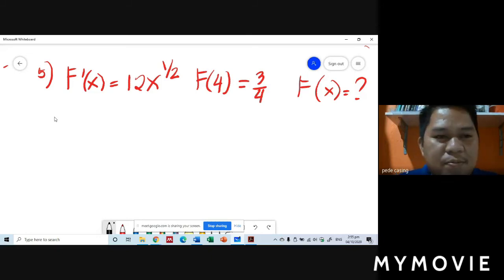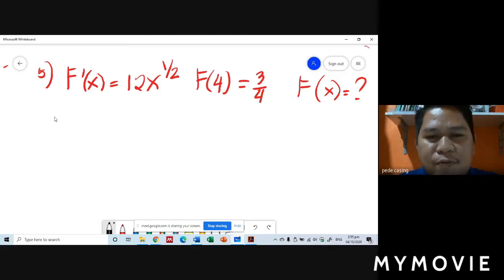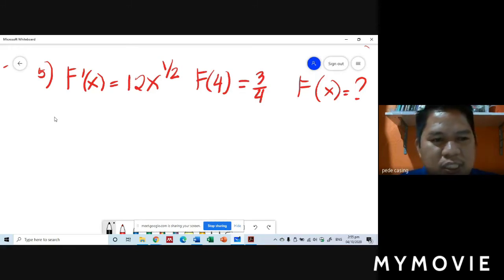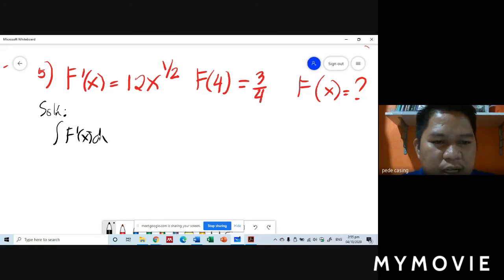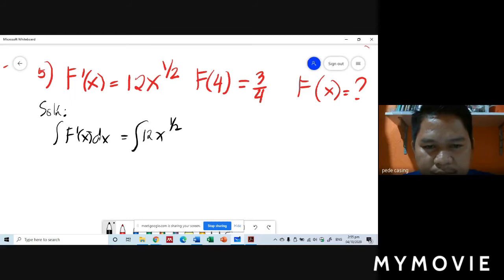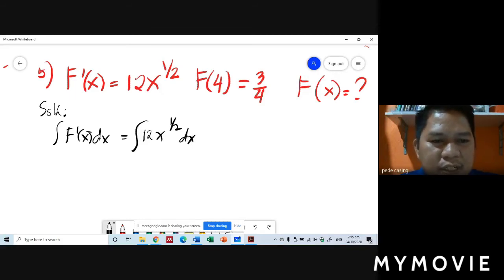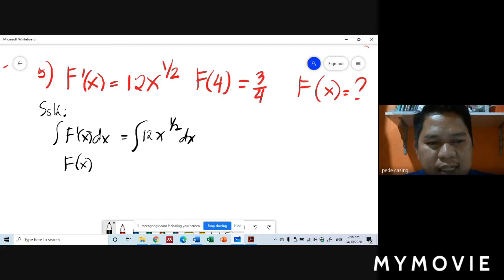Example 5: given f prime of x equals 12x to the power of one-half and f of 4 equals three-fourths, what is the particular anti-derivative f of x? Step 1: take the integral of both sides. The integral of f prime of x dx equals f of x, which equals the integral of 12x to the one-half dx.